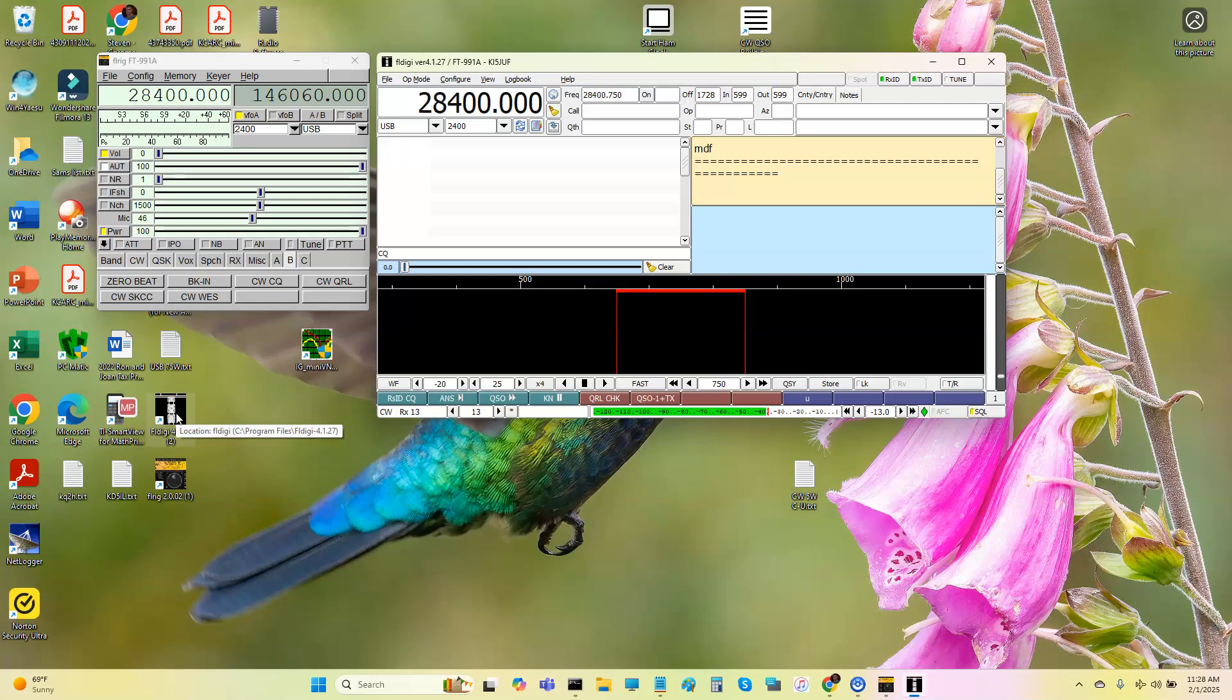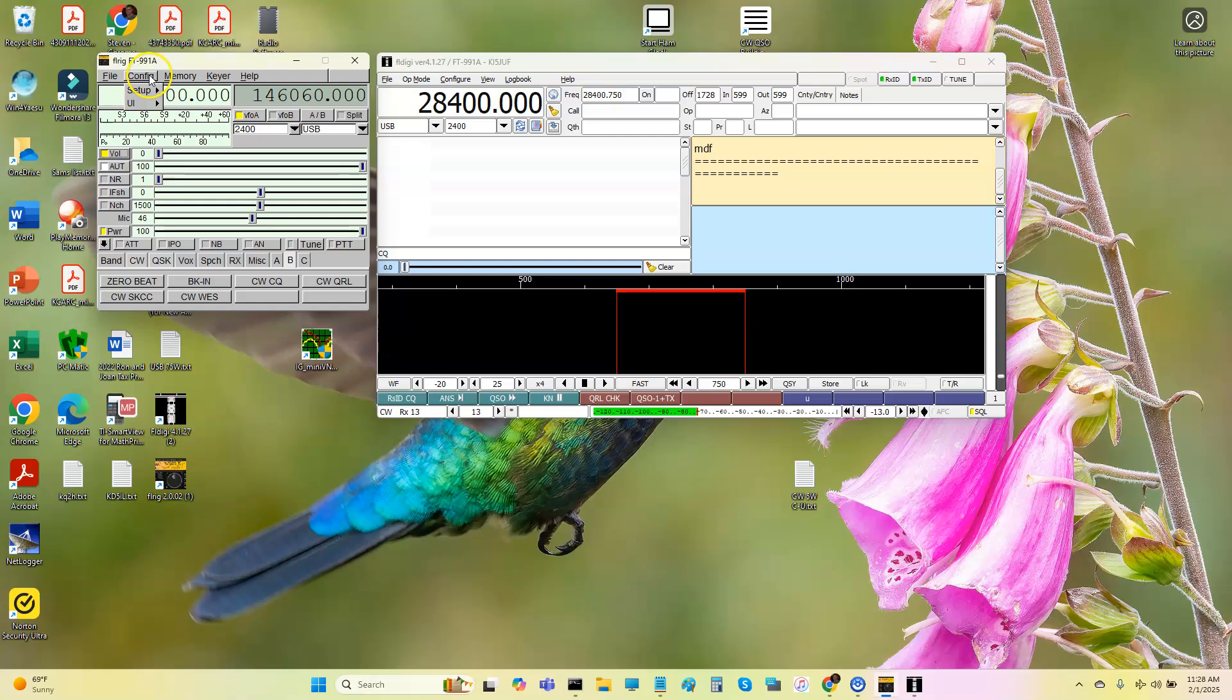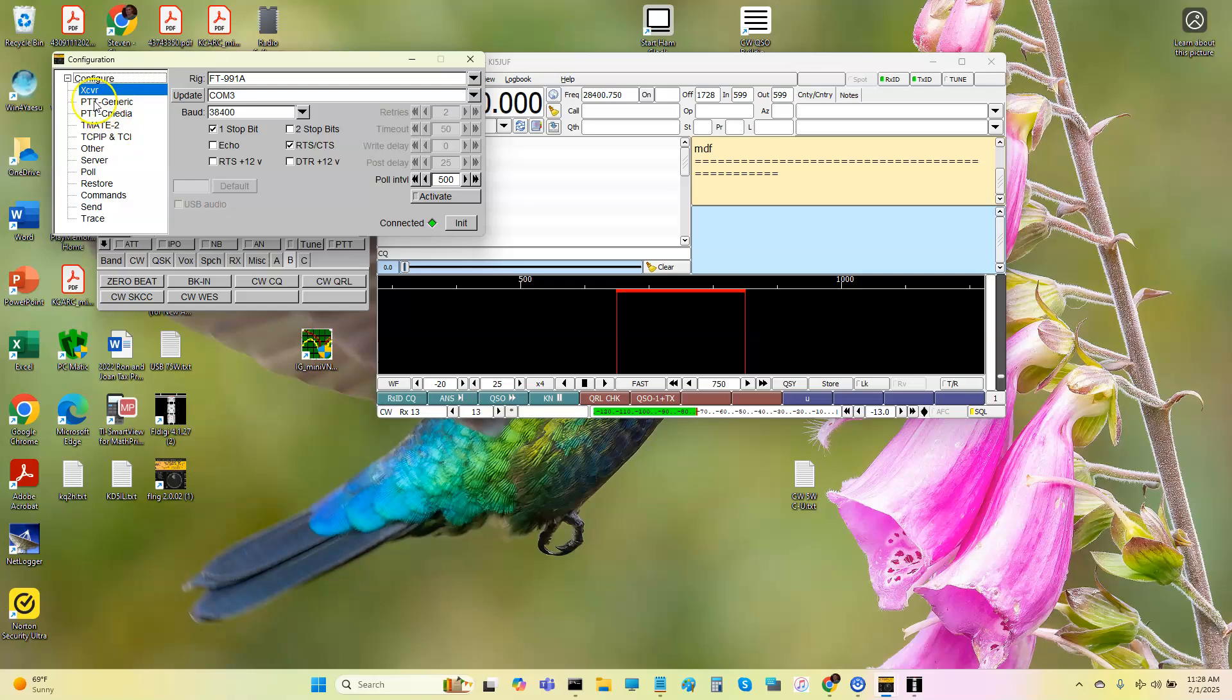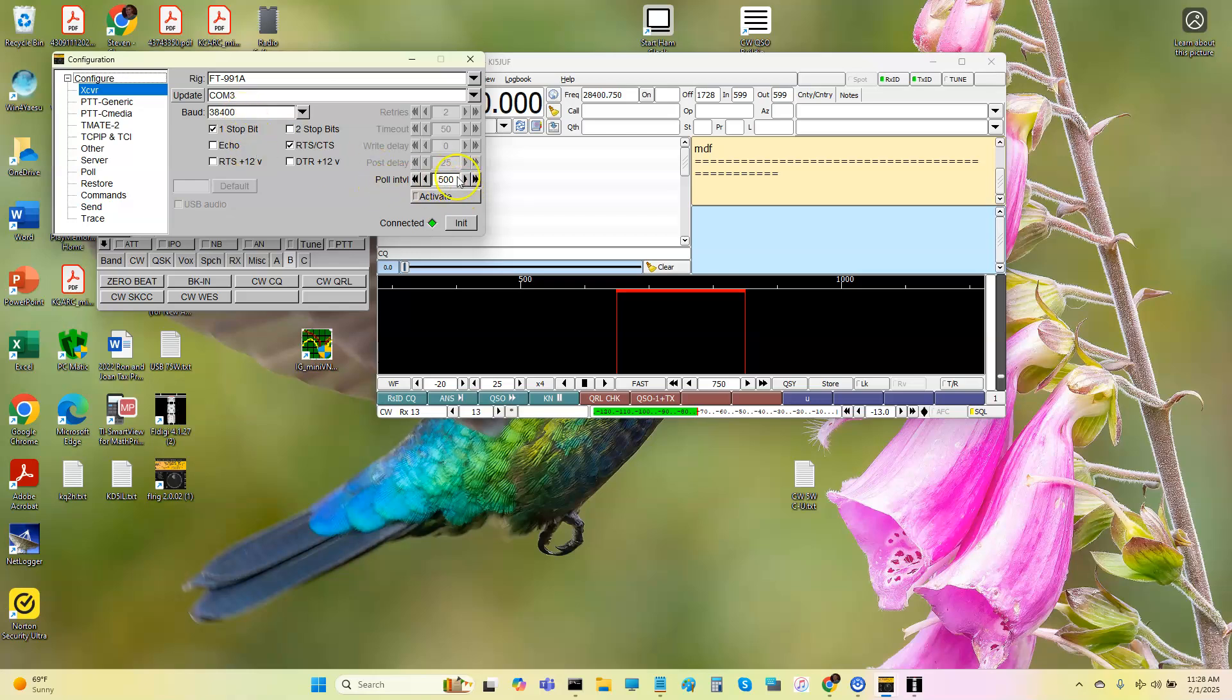Alright, so let me show you what we got going on here real quick, the connection scheme here. So basically what I got going on is if I go to Config, and go to Setup, go to Transceiver. The rig is 991A. The COM port is 3, which is the Silicon Valley enhanced port. I'll show you those in a second. Baud rate's always 38,400, and these are the defaults.